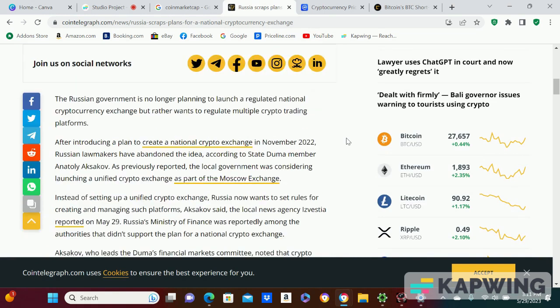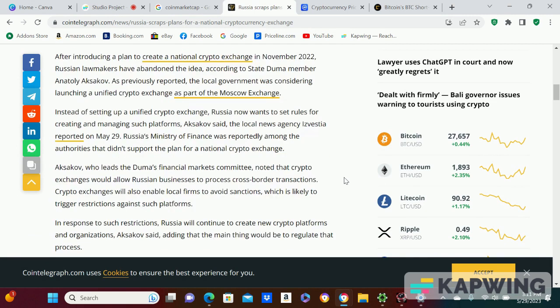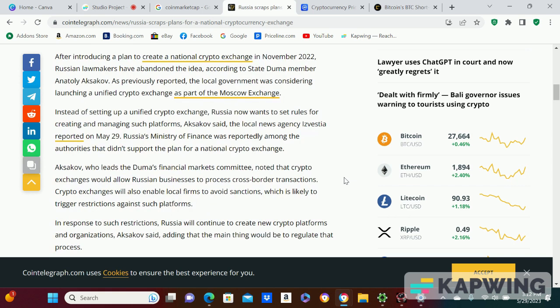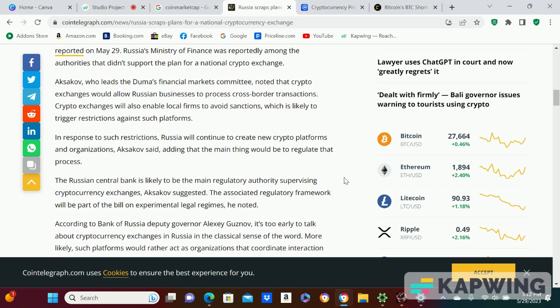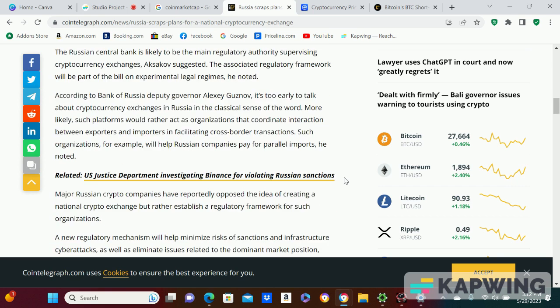In response to such restrictions, Russia will continue to create new crypto platforms and organizations, and the main thing would be to regulate the process. Now the Russian central bank is likely to be the main regulatory authority supervising cryptocurrency exchanges. That makes me a little nervous.